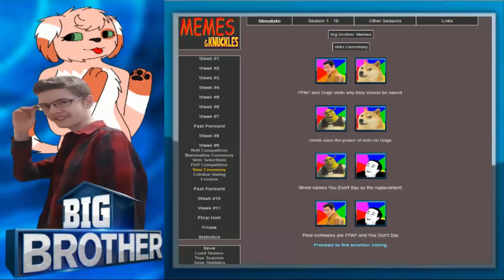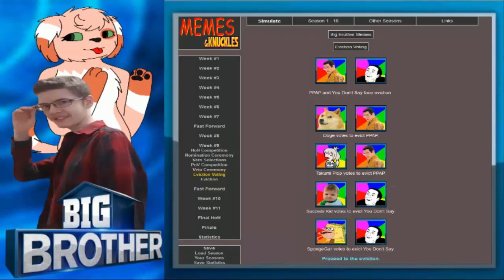Final nominees are PPAP and You Don't Say. I was thinking as soon as Doge went up, that was a pawn. Nobody targets Doge. It's not doing anything. It's just being there. That's literally all Doge is there for, to be there.